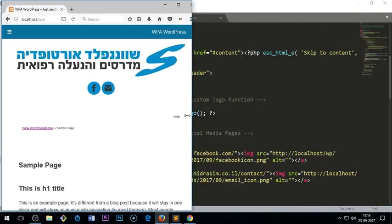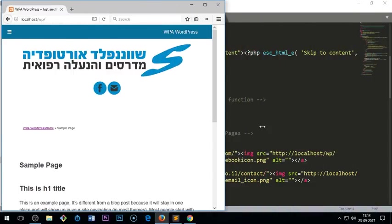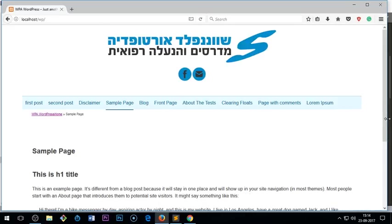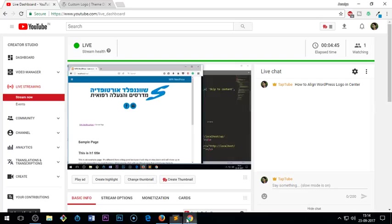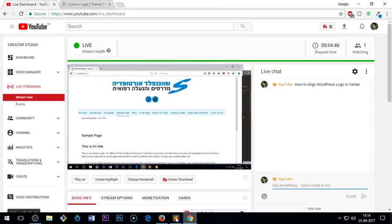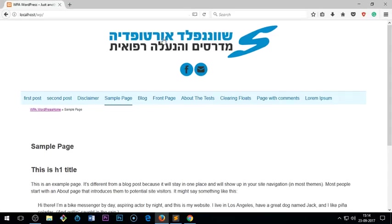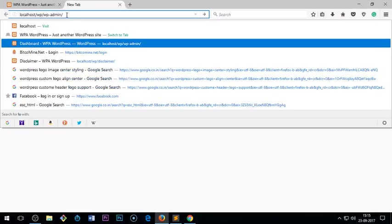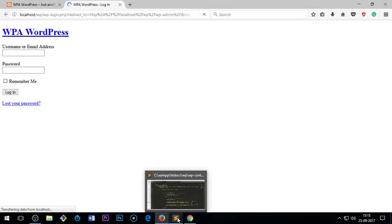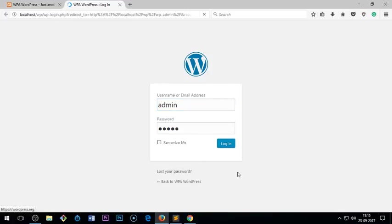So once you have created the custom logo function you can upload it from the admin, the dashboard admin, the WordPress admin area. Let me go ahead and show you. It's from the customizer. You can also specify the size, width and height of the logo. Let me quickly show you.